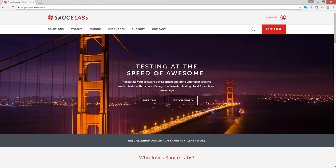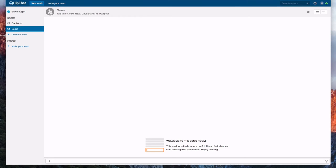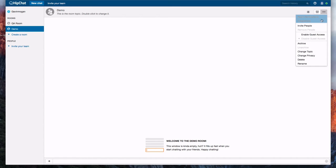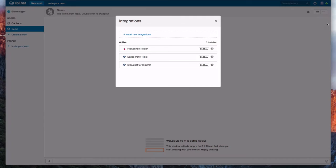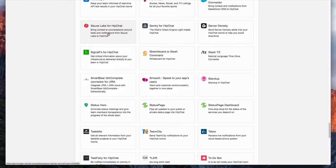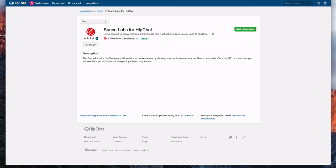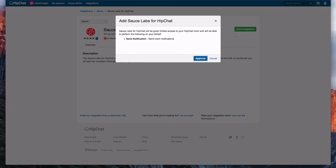We'll start by downloading and installing the HipChat plugin. From our HipChat console we'll select integrations and then click install new integrations on the pop-up window. We'll select the Sauce Labs for HipChat module, click the add integration button and approve the addition.